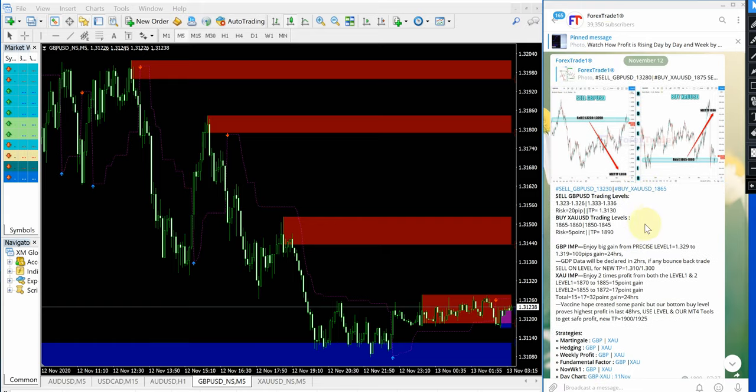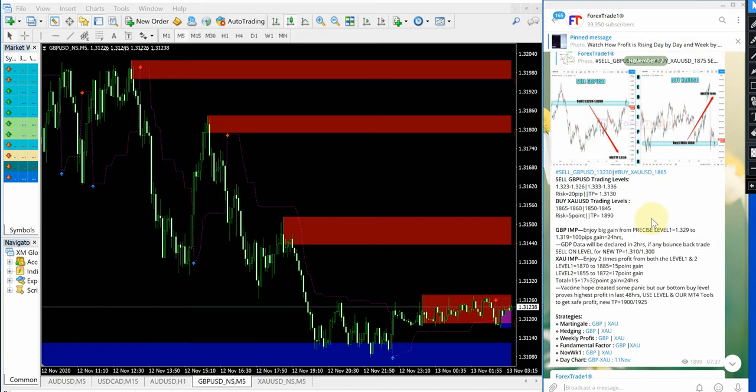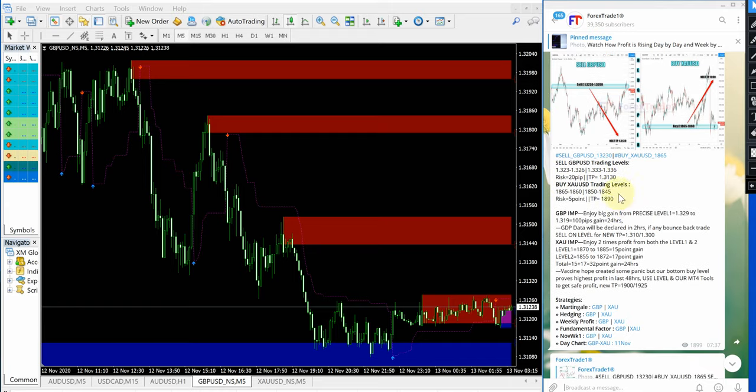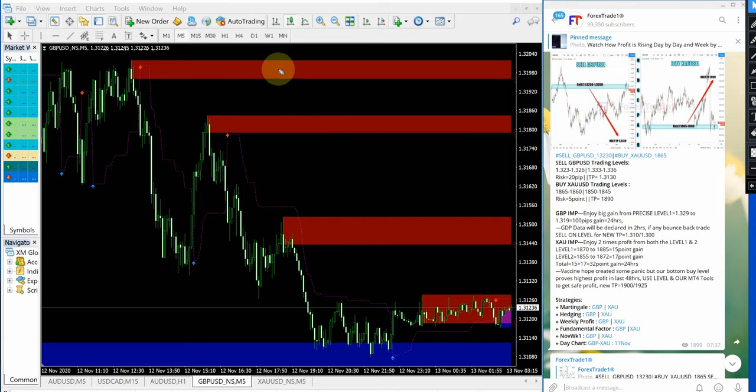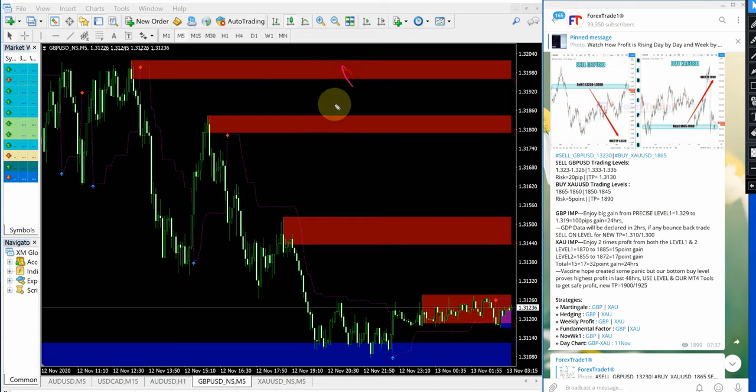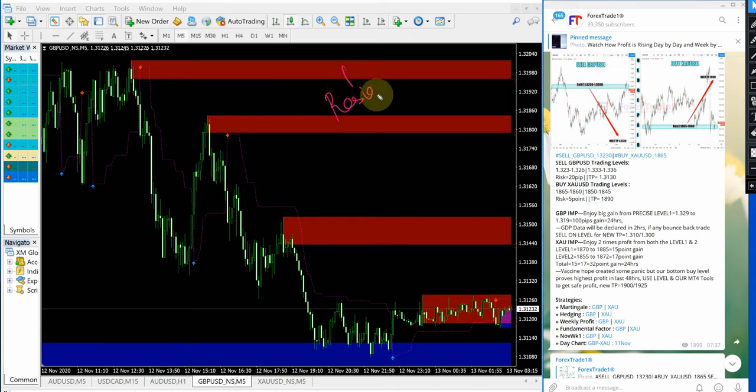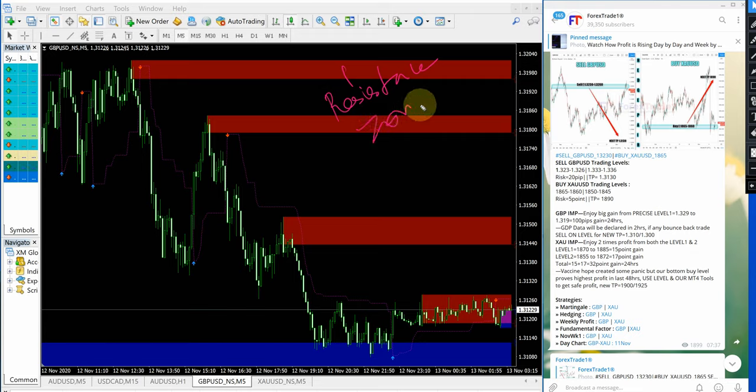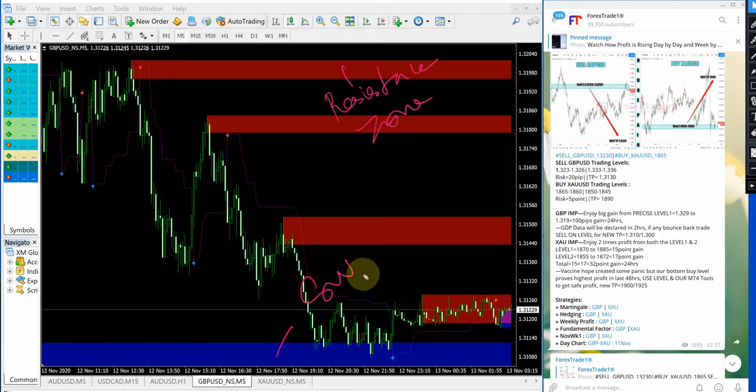Of course we have paid service as well which gives more precise entry level and multiple entry option and many other benefits. And also one important tool also given which is this one. The tool is indicating this red highlighted area which represents the resistance zone, and this blue highlighted area is the support zone.